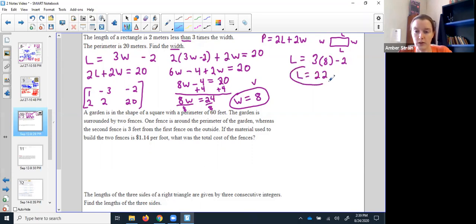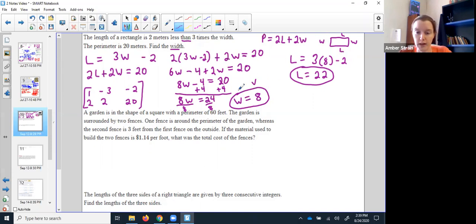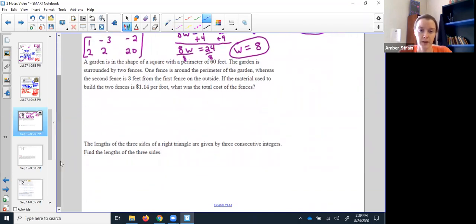If it asked for length, I could put that width back into the length formula: 3 times 3 minus 2 would be 7. Theoretically they could ask for the perimeter, in which case I'd do two lengths plus two widths. Even though you have a number circled, just be careful that you fully answered their question.